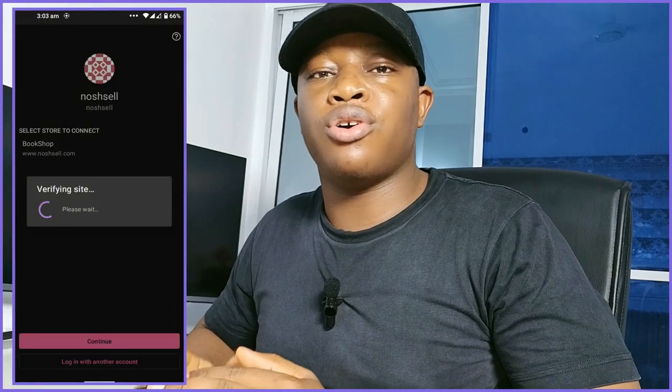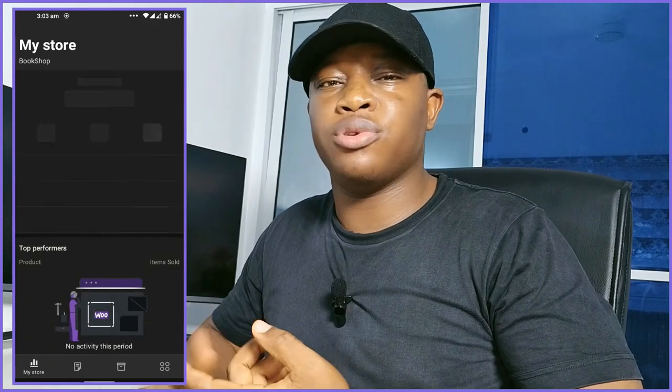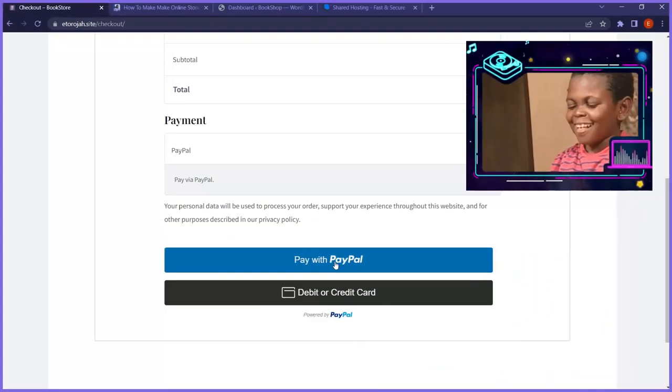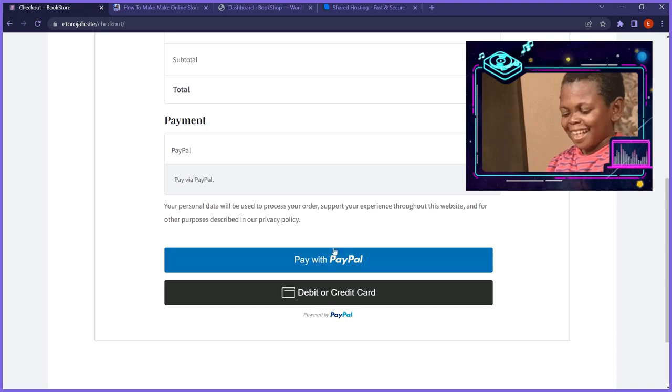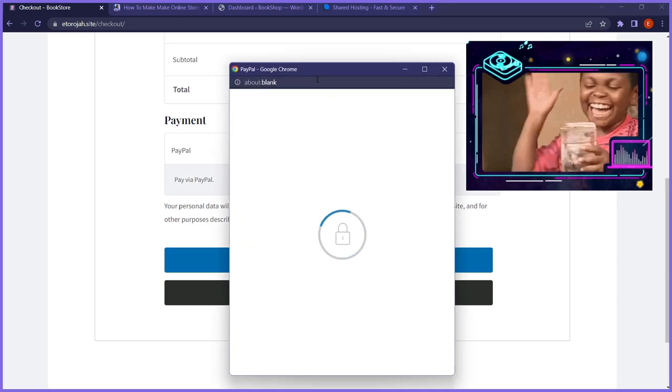I will also show you how to connect your online store to a mobile app so that you can manage your orders, customers, and your products at your fingertips. If you stick around to the end of this video, you'll also learn how to integrate your online store with a payment gateway at PayPal so that you can receive transactions and receive the money. I made this video in such a way that even total beginners in the WordPress or ecommerce development space can easily follow along.